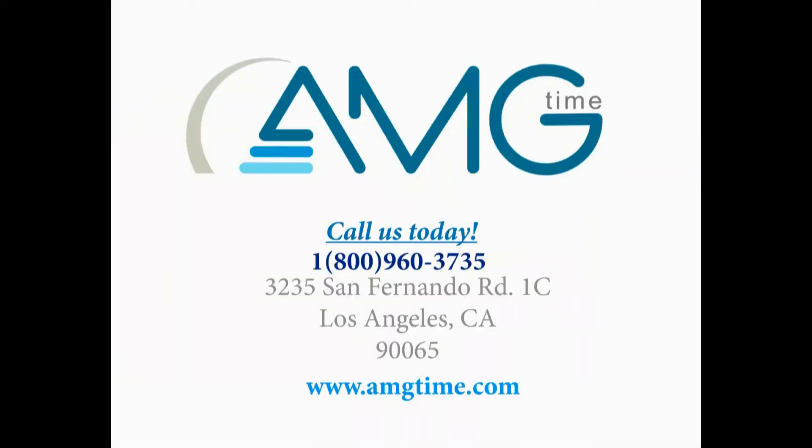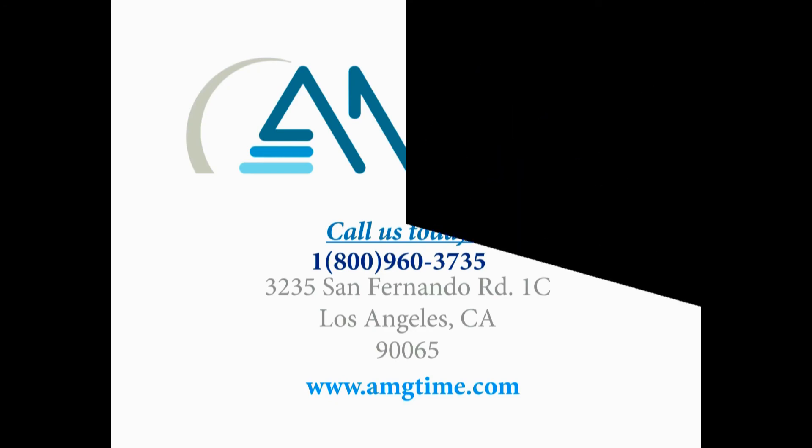We hope this video was helpful for you and your company. If you still have questions, please give us a call at 1-800-960-3735. We're always happy to help. On behalf of AMG Time, we hope you enjoy the rest of your day. For more products from our company, please visit our website at amgtime.com and don't forget to like us on Facebook.